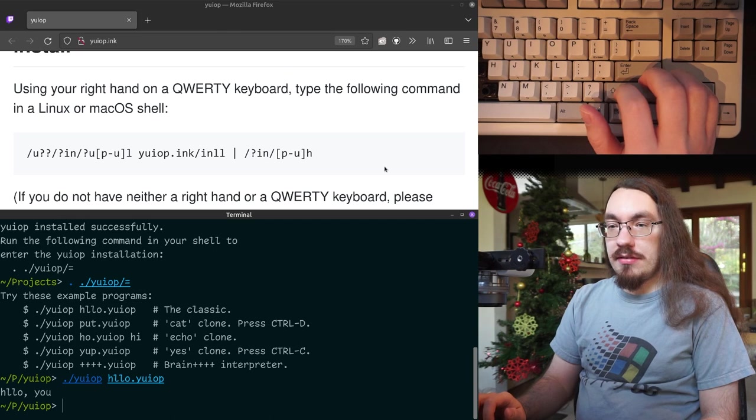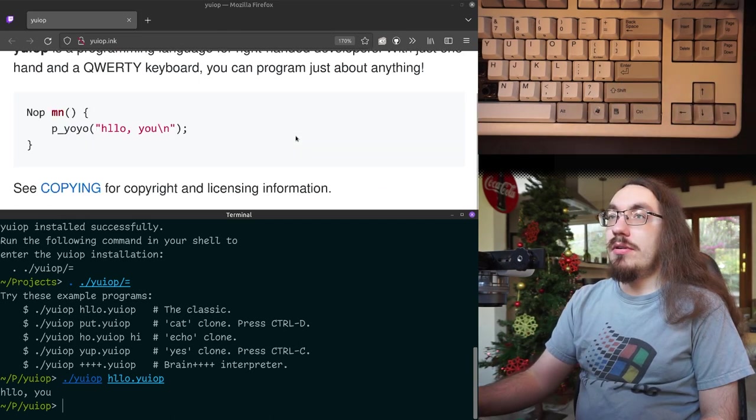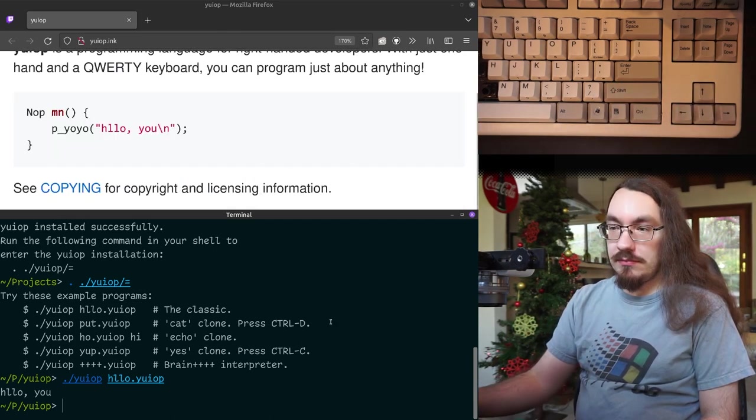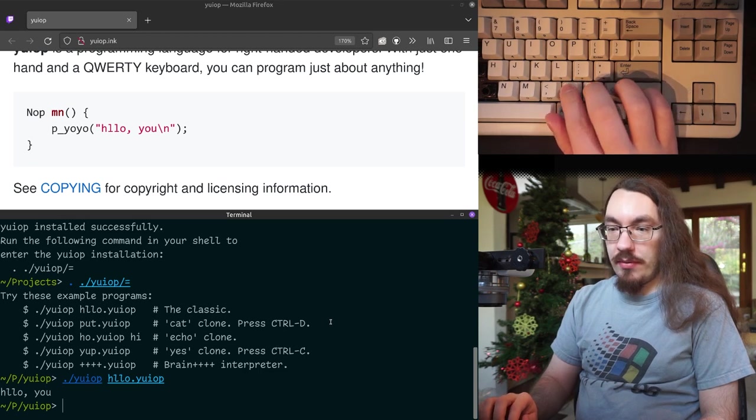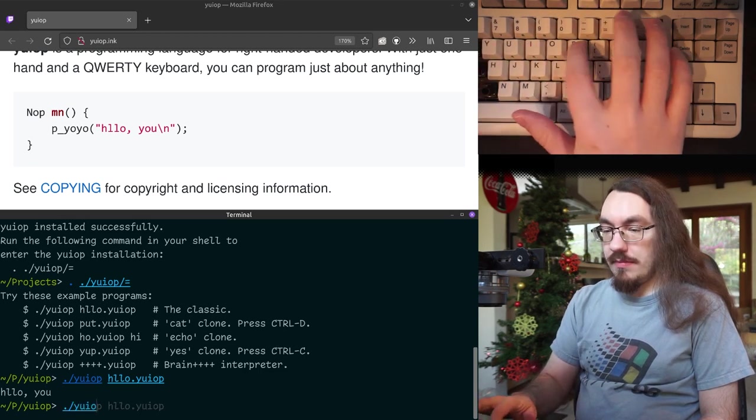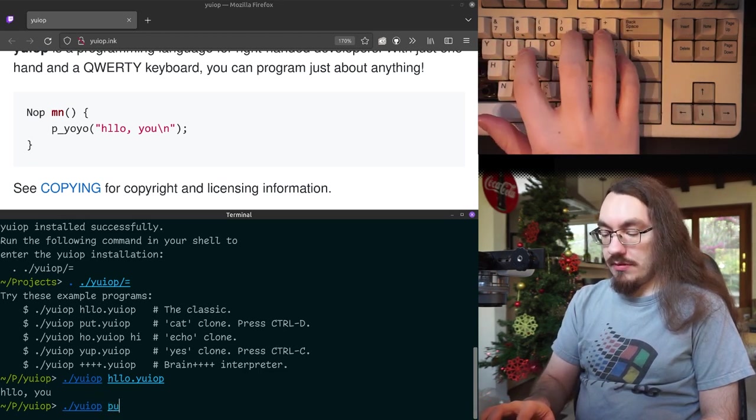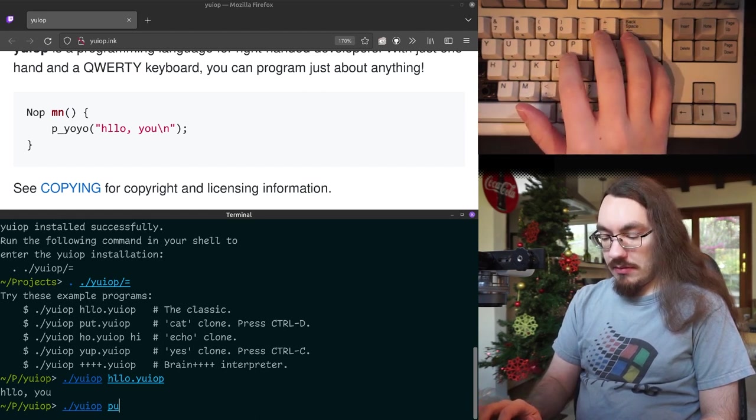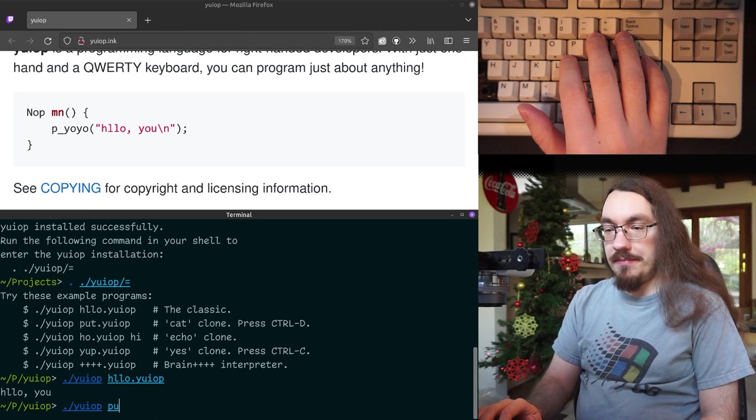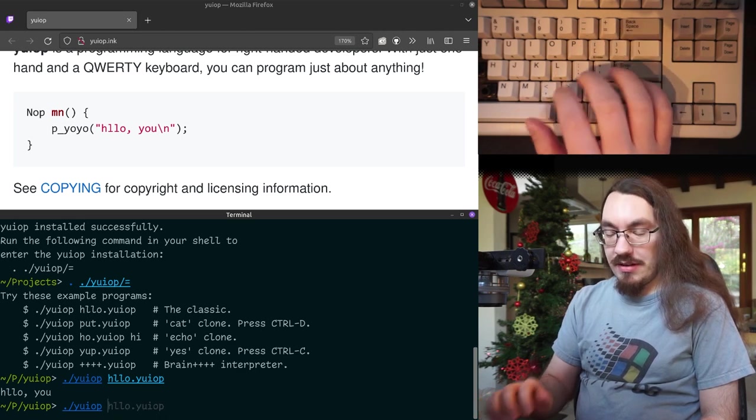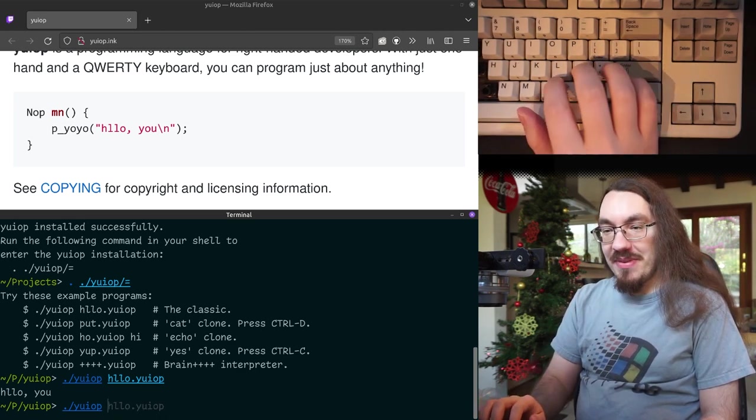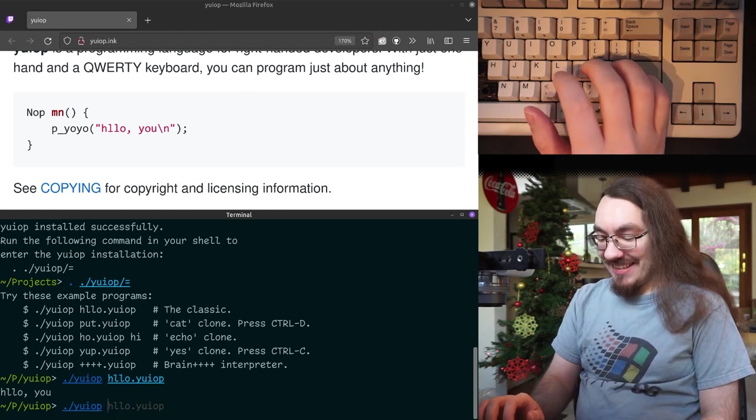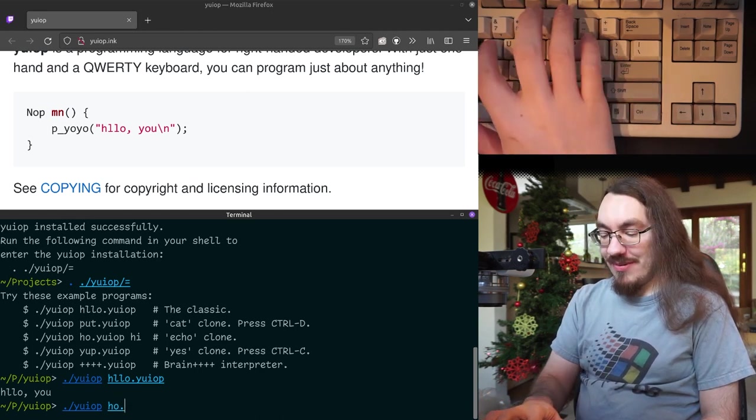So we've already seen Hello World. It's on the home page. So let's look at the cat program. So the cat program is called put. Wait a minute. I can't type T. Uh oh. Well, I guess we kind of cheated on that one.